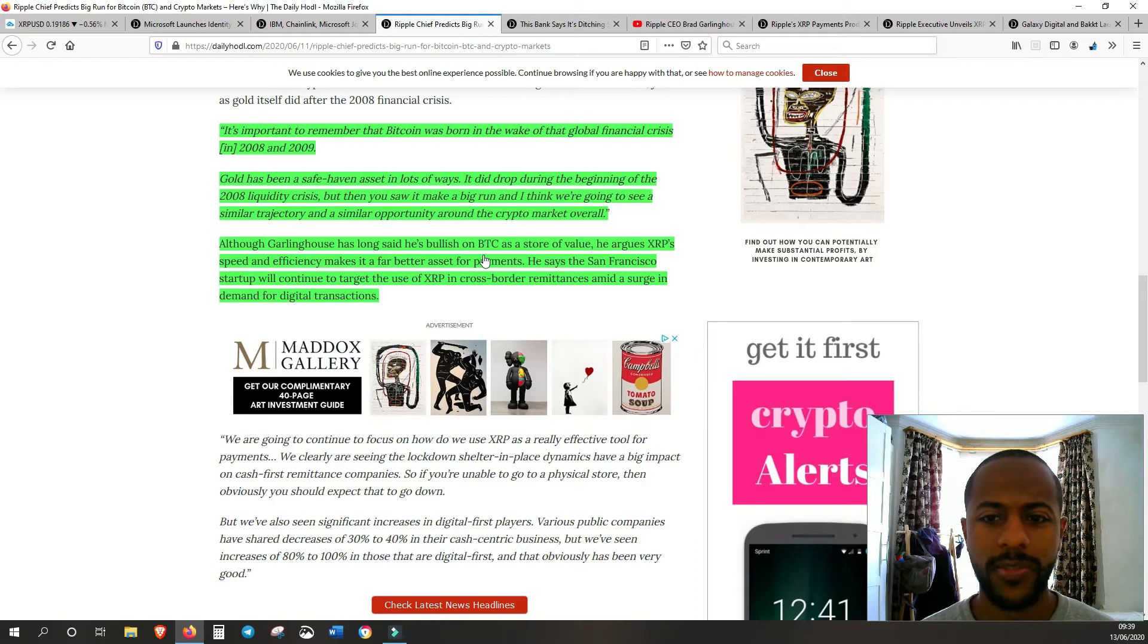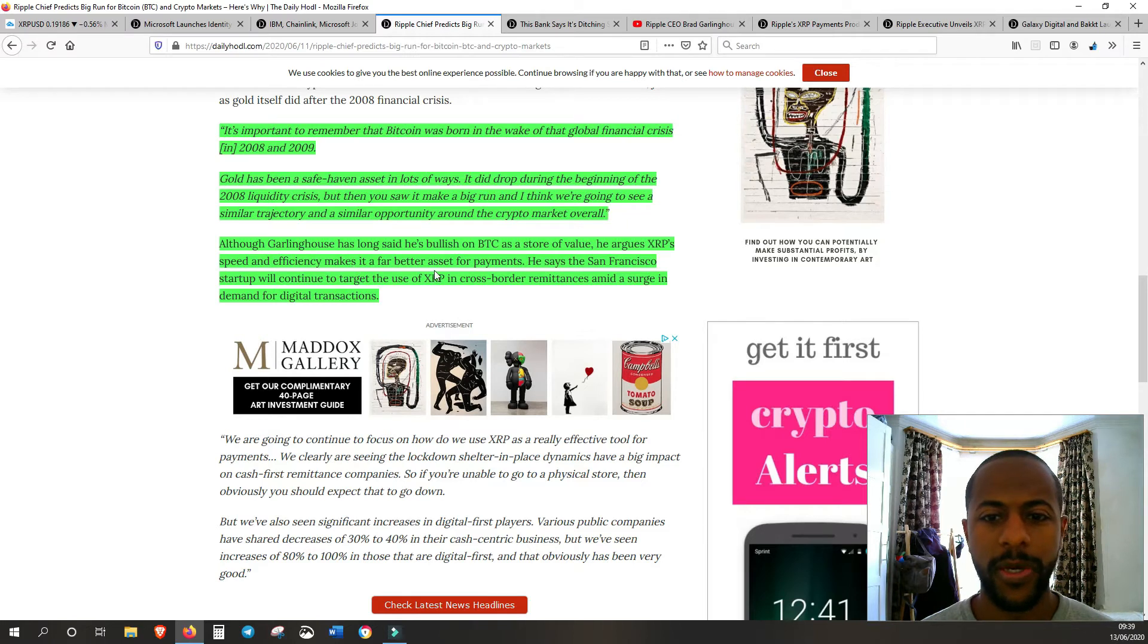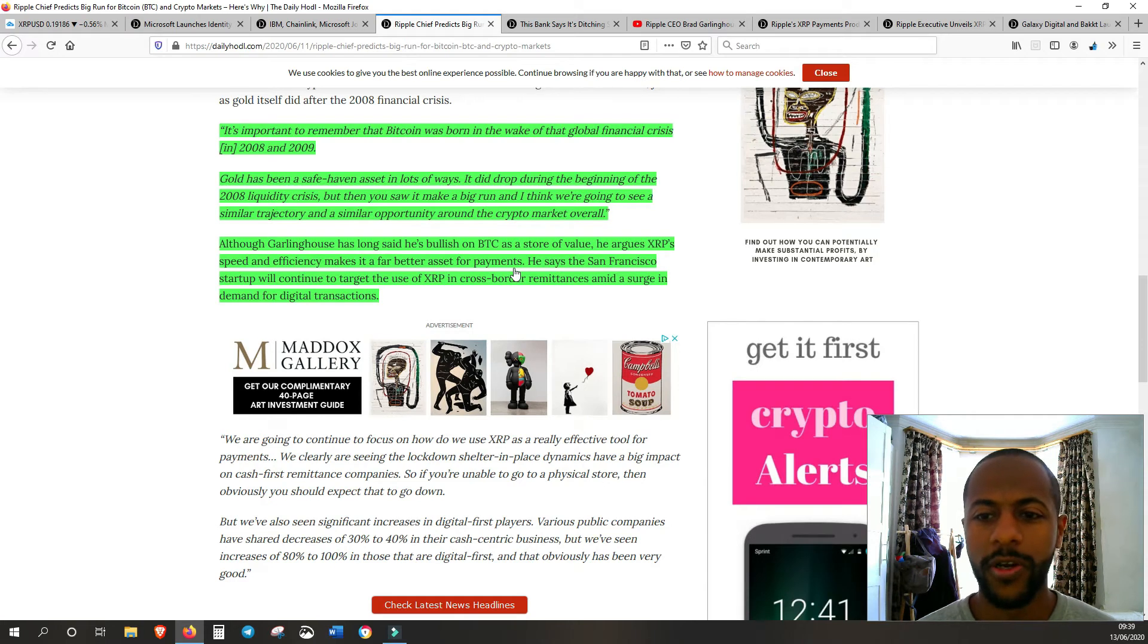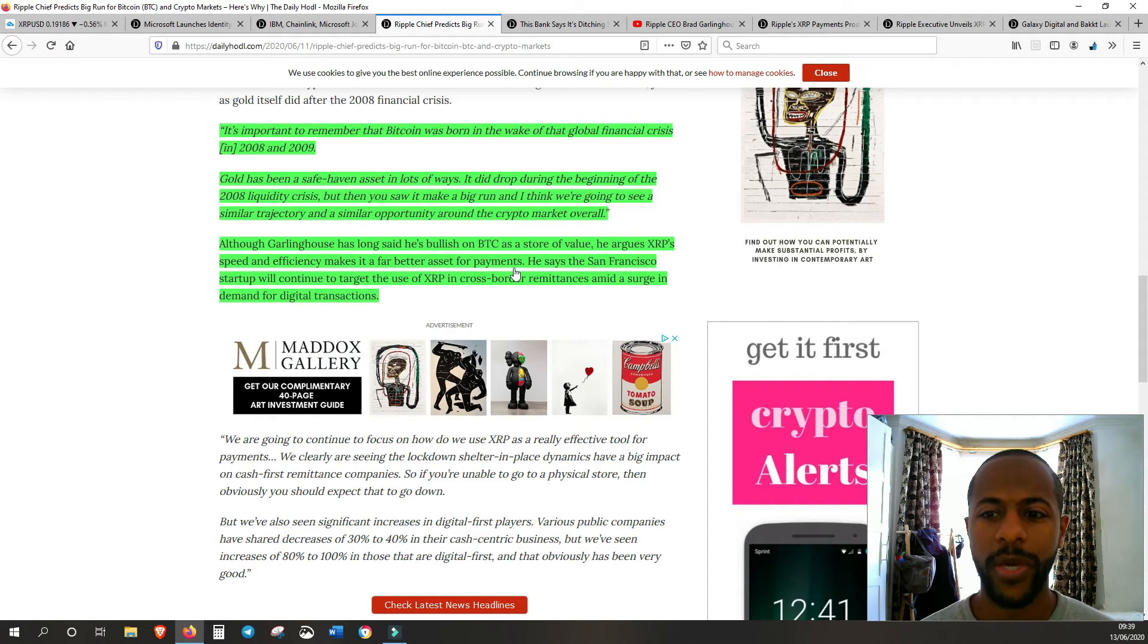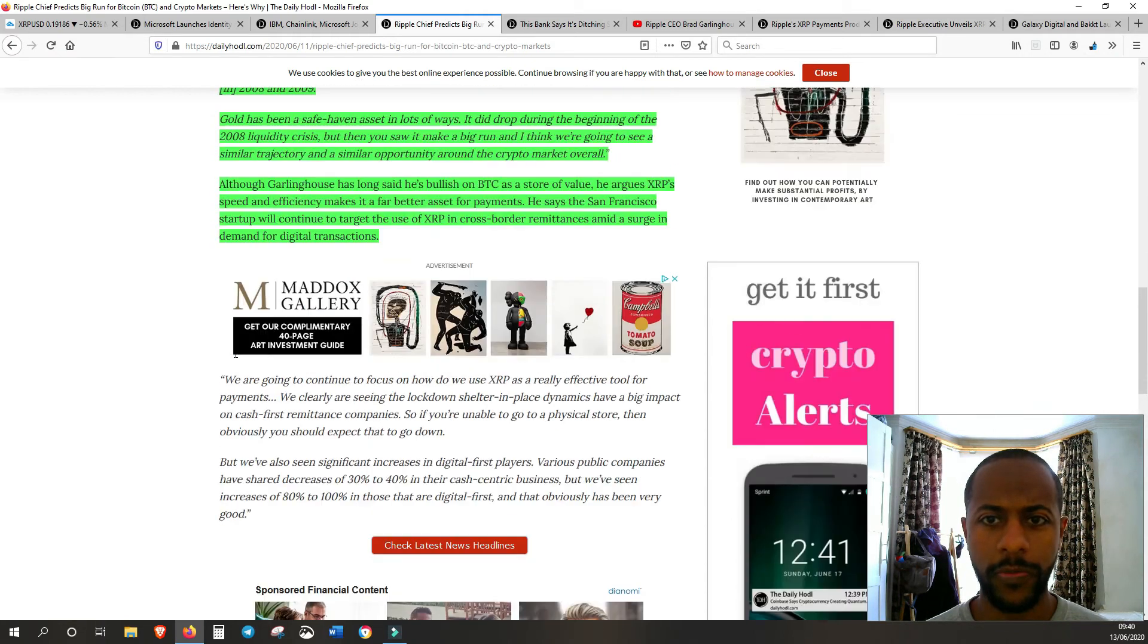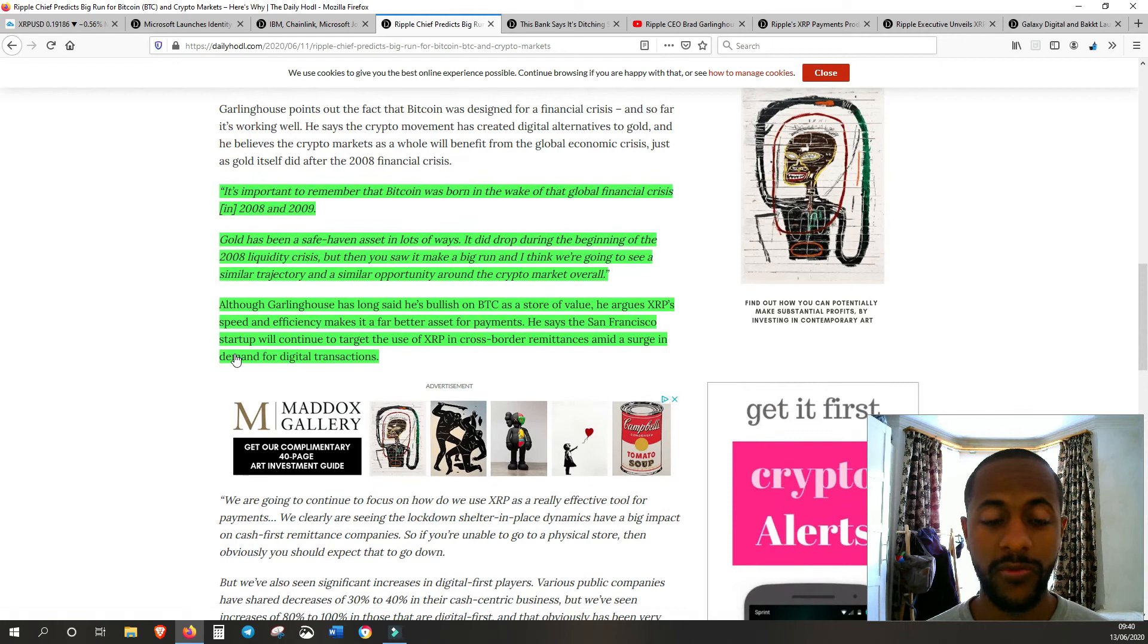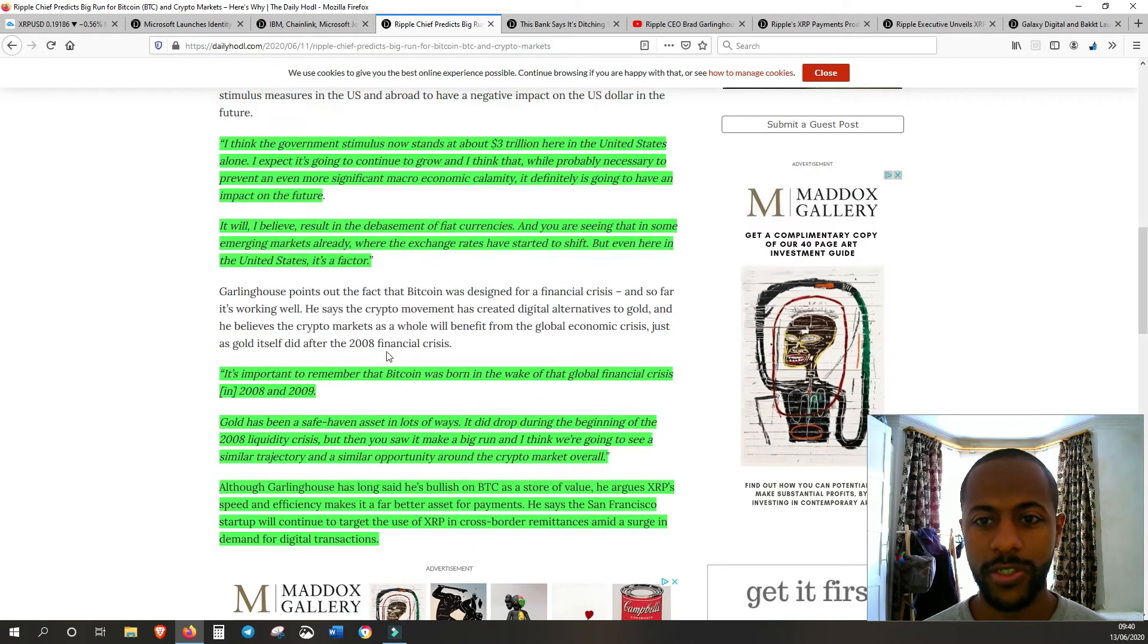Although Garlinghouse has long said he's bullish on BTC as a store of value, he argues XRP's speed and efficiency makes it a far better asset for payments, which is true because Bitcoin is very slow. No one can honestly say that Bitcoin is good for payments right now. He's painting a very good picture for the crypto market going forward.